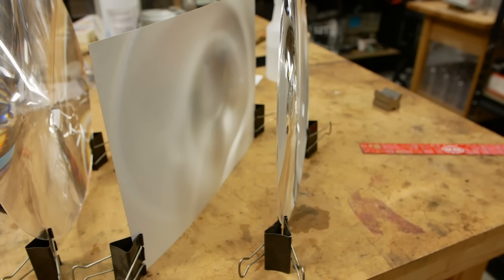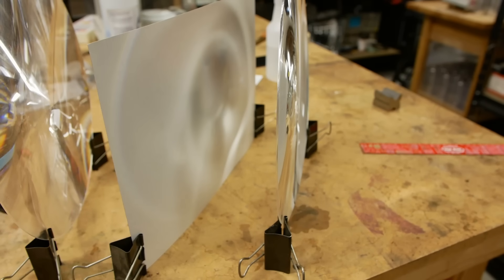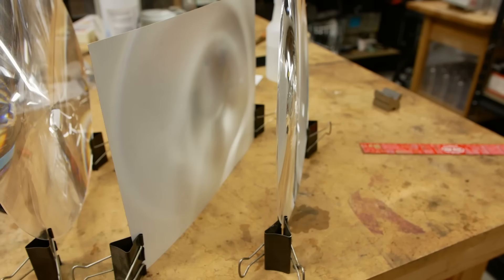So that also raises the question, how are these two things related, F-number and numerical aperture? If you look around on the internet, you'll just see that it's 1 over 2 times the F-number is numerical aperture, as if it was just a law.